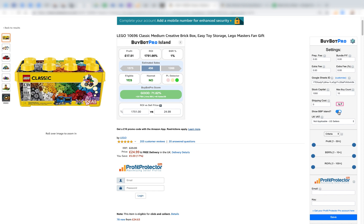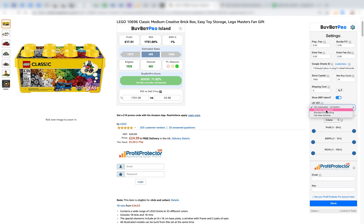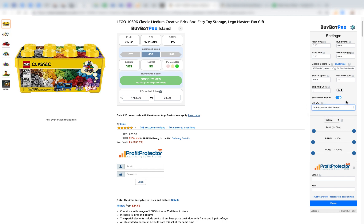There's also the BuyBotPro Island, which I'll cover shortly — you can toggle that on and off. For UK VAT: US sellers should choose 'Not Applicable.' If you're in the UK, choose what applies to you — not VAT registered, standard accounting, or flat rate scheme. BuyBotPro won't only work out the VAT on Amazon fees; it works out all your input and output VAT as well. It's extremely comprehensive and has been put together by a UK accountant.